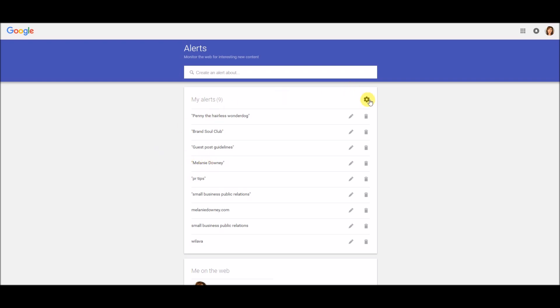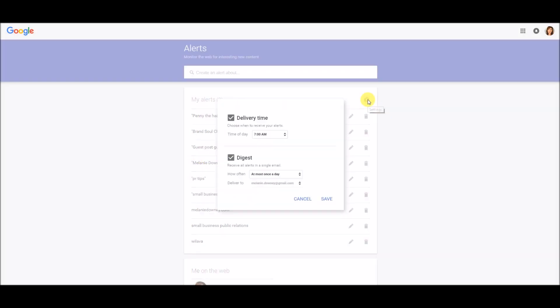You can also click on the settings button right up here at the top. And you can set up what time of day you want to receive your alerts if you've set them to just once a day or once a week. I currently have mine set up for the morning.